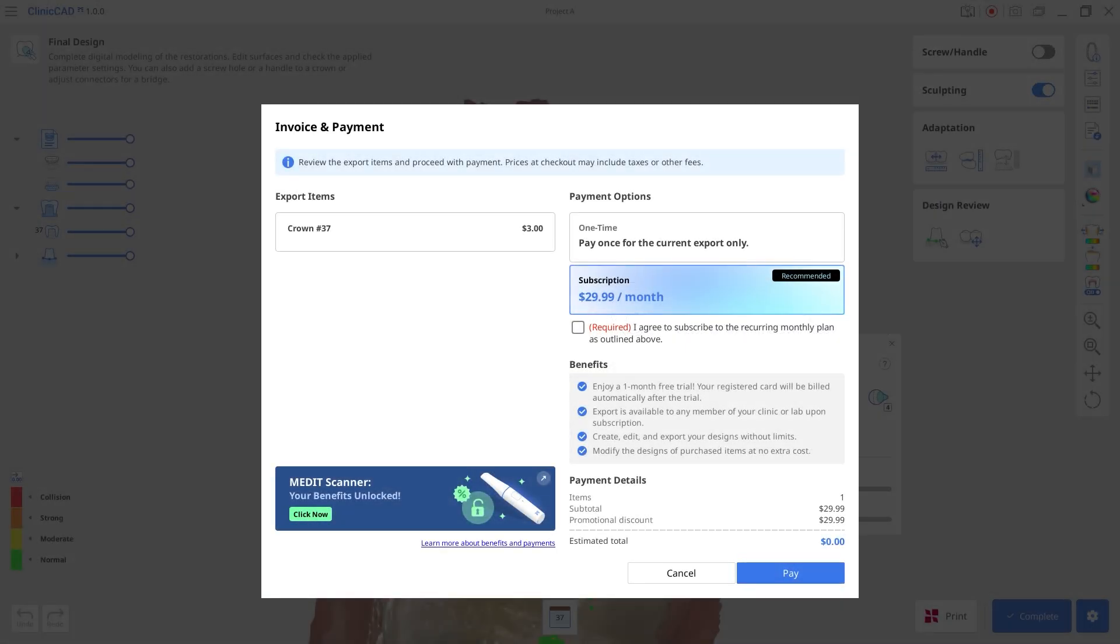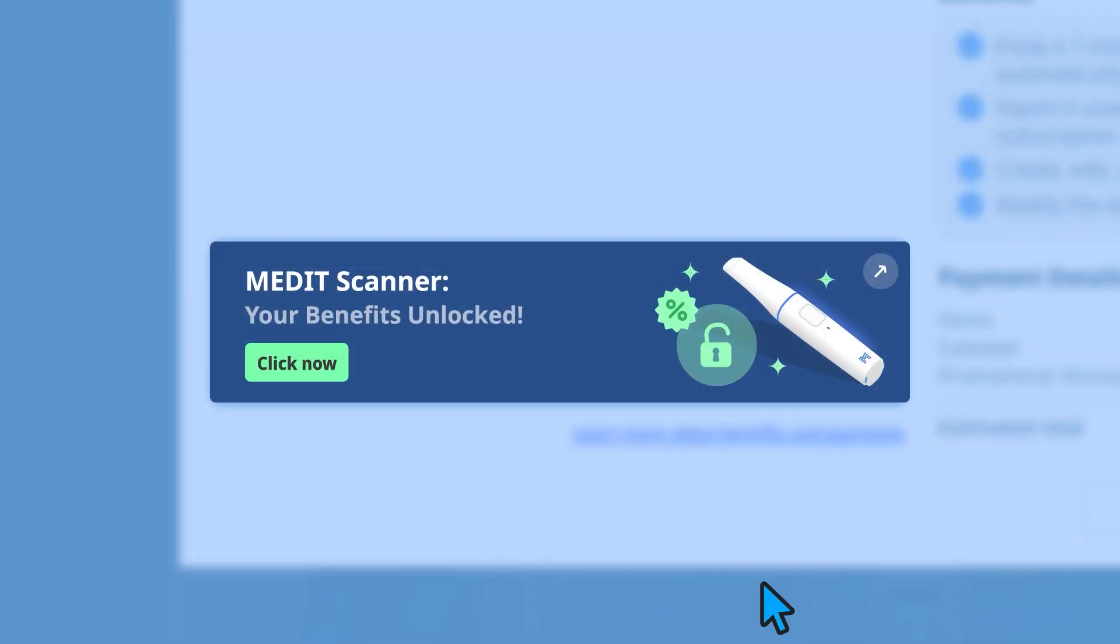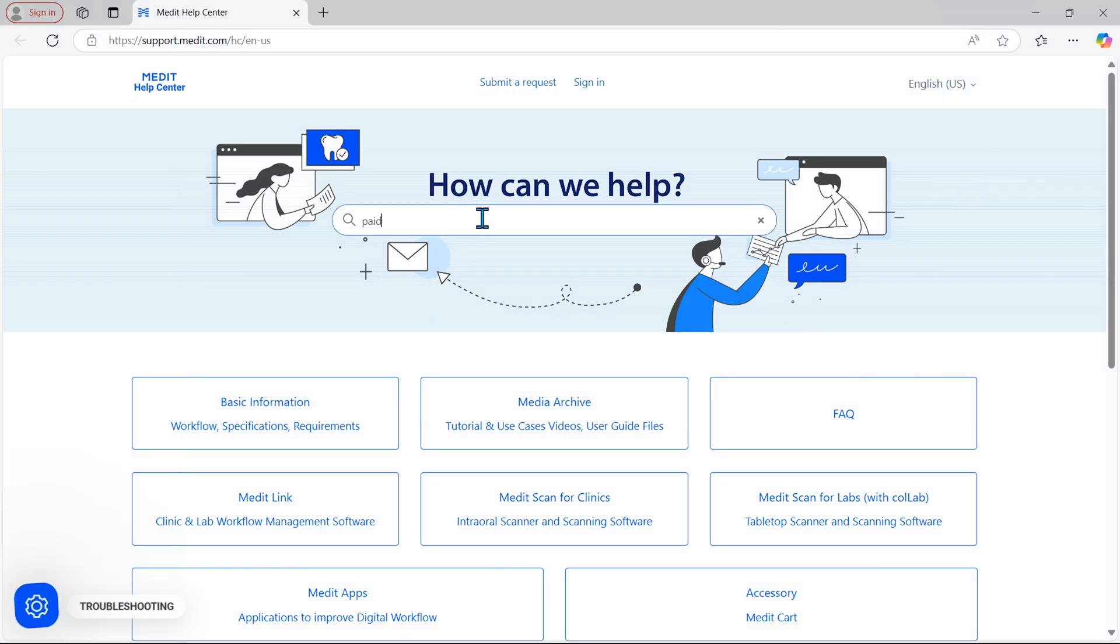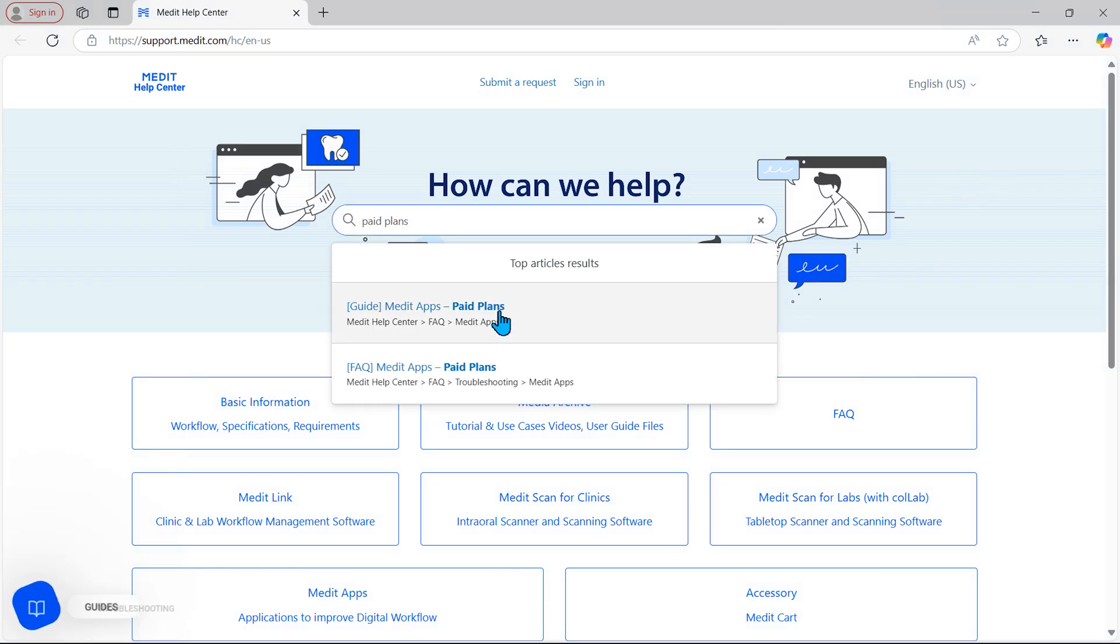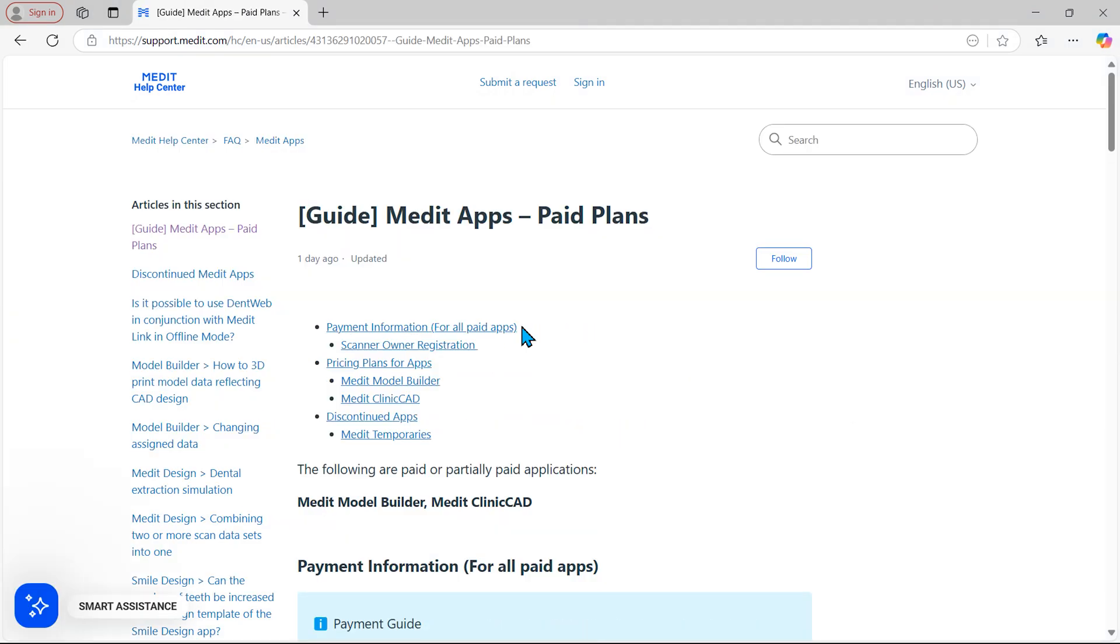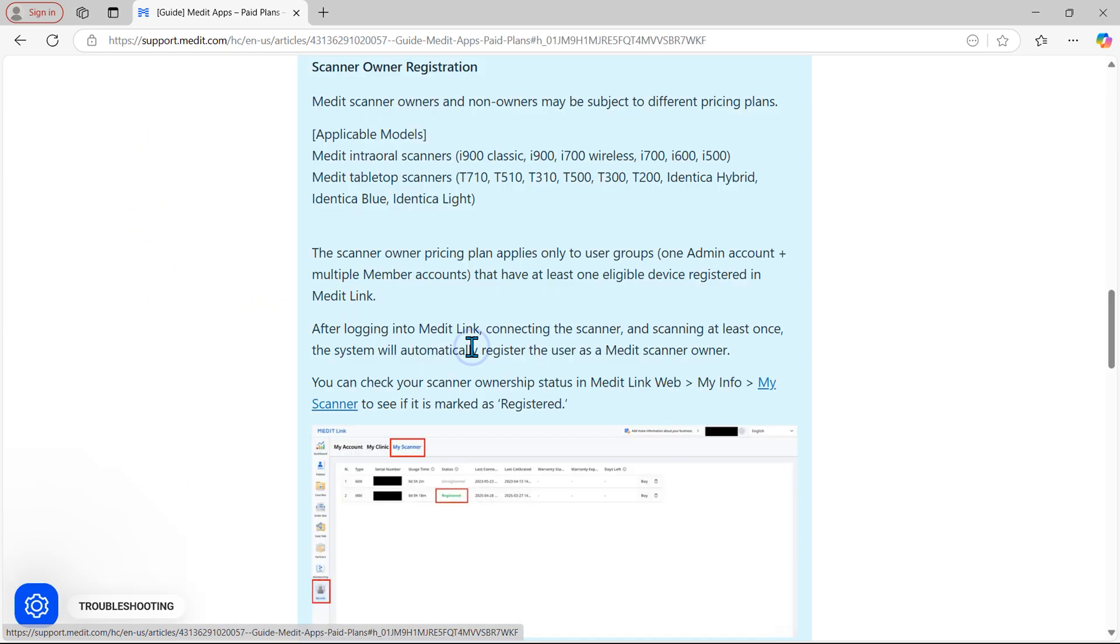Some paid apps provide additional benefits based on scanner ownership. Search for paid plans in the Medit help center to check applicable scanner models and pricing policies.